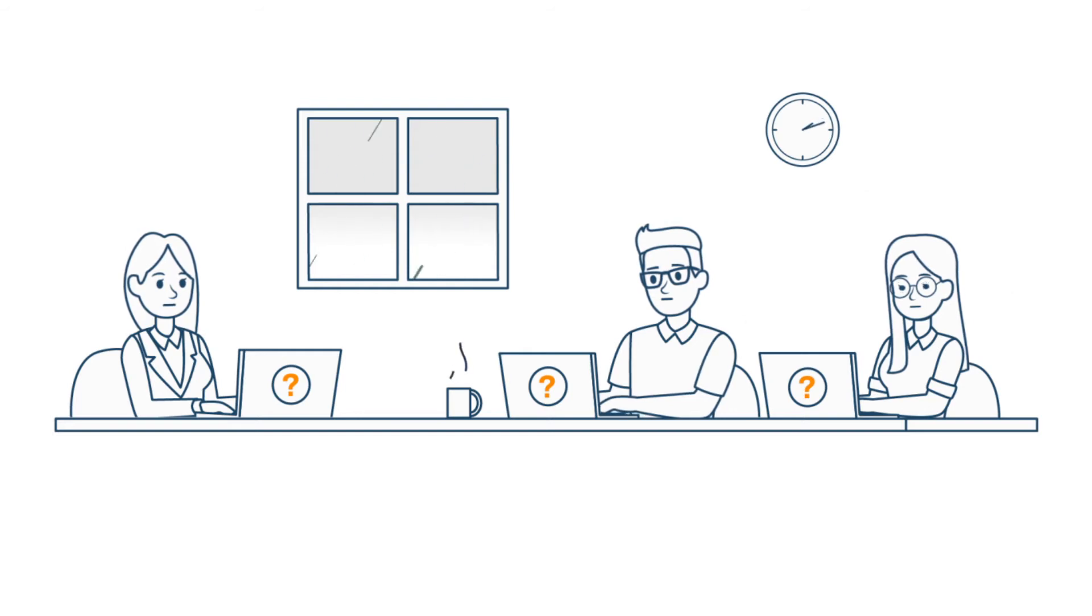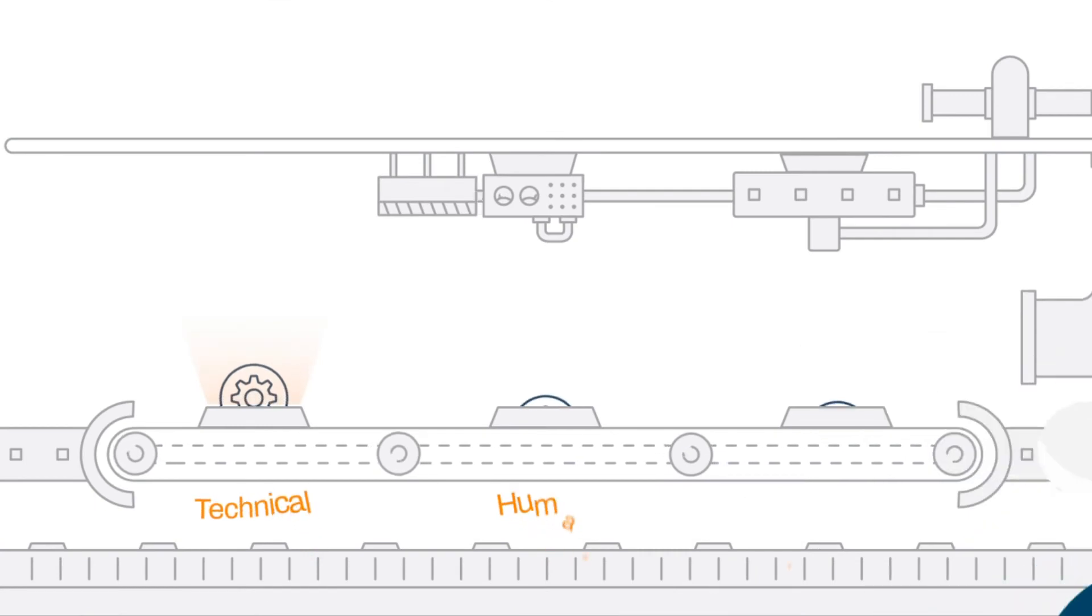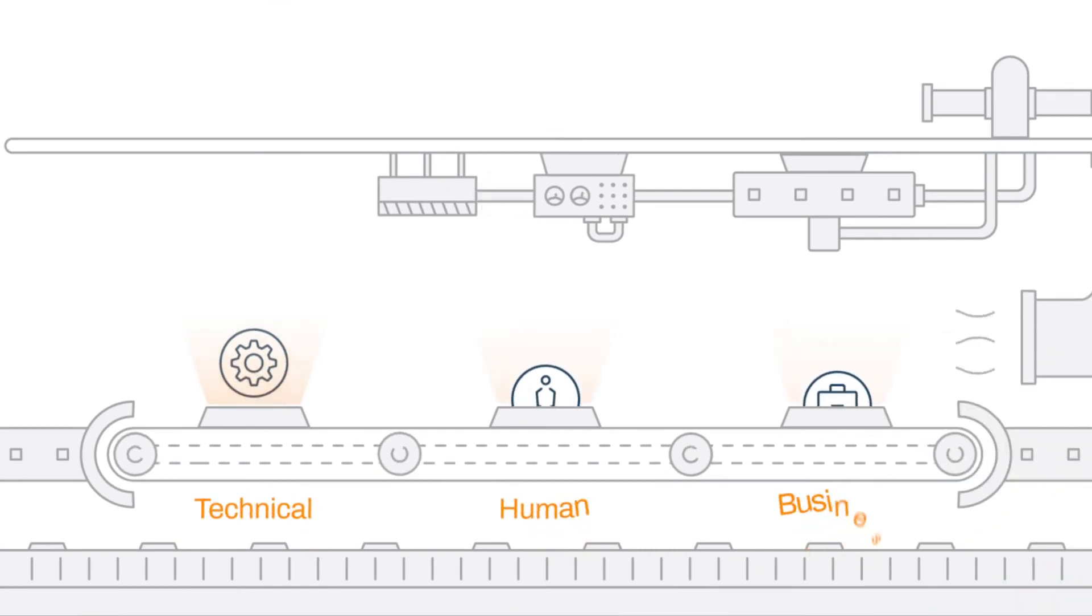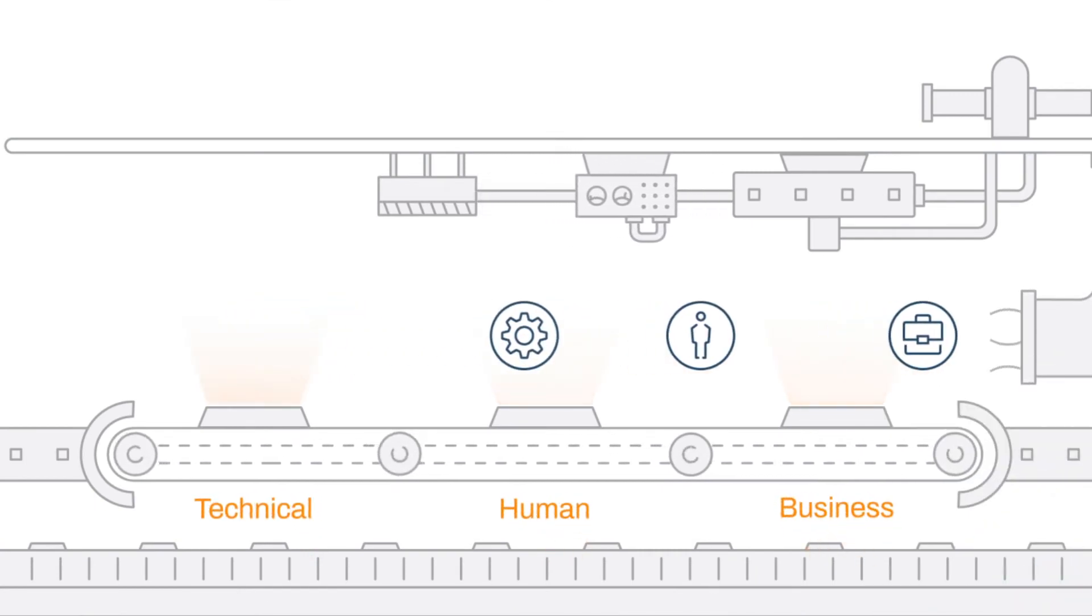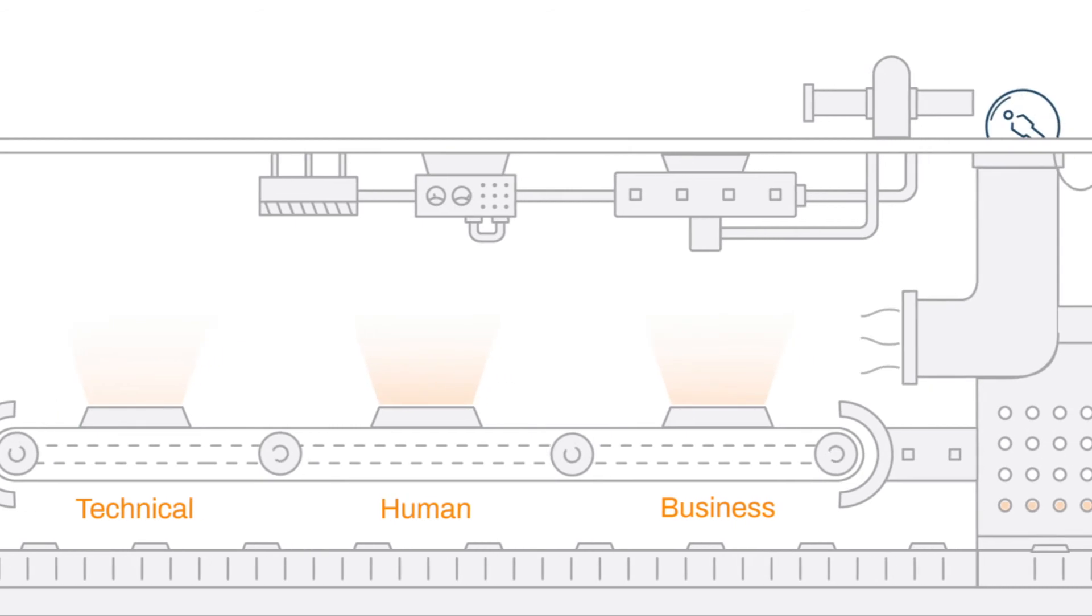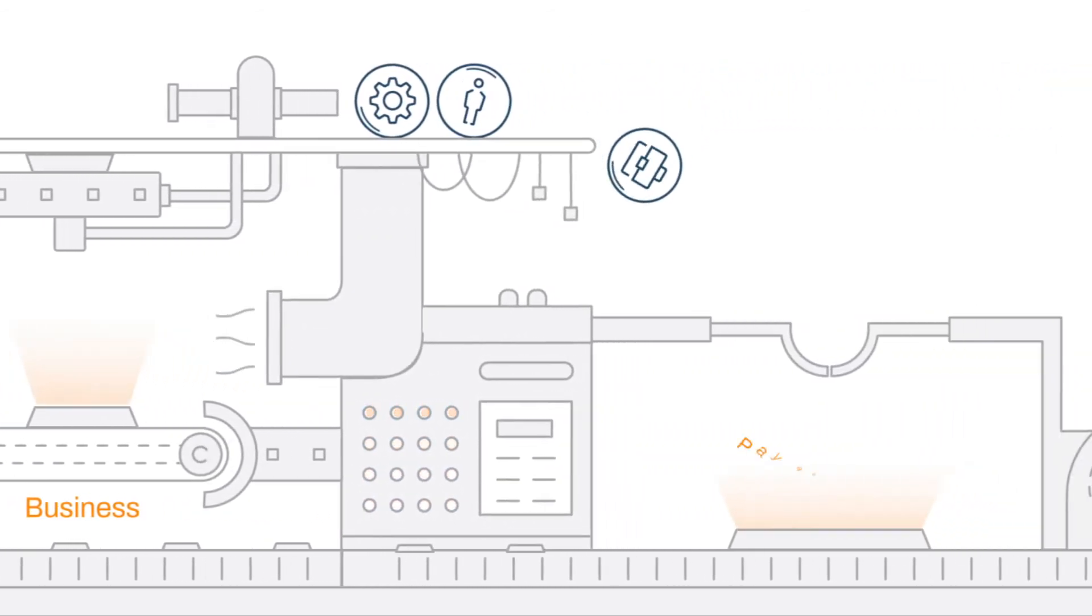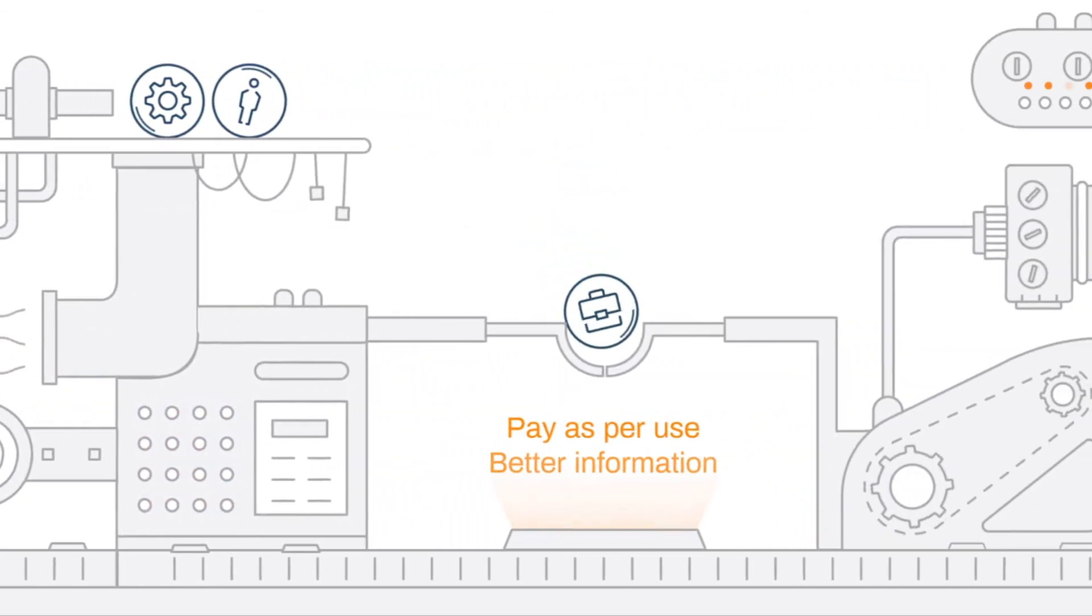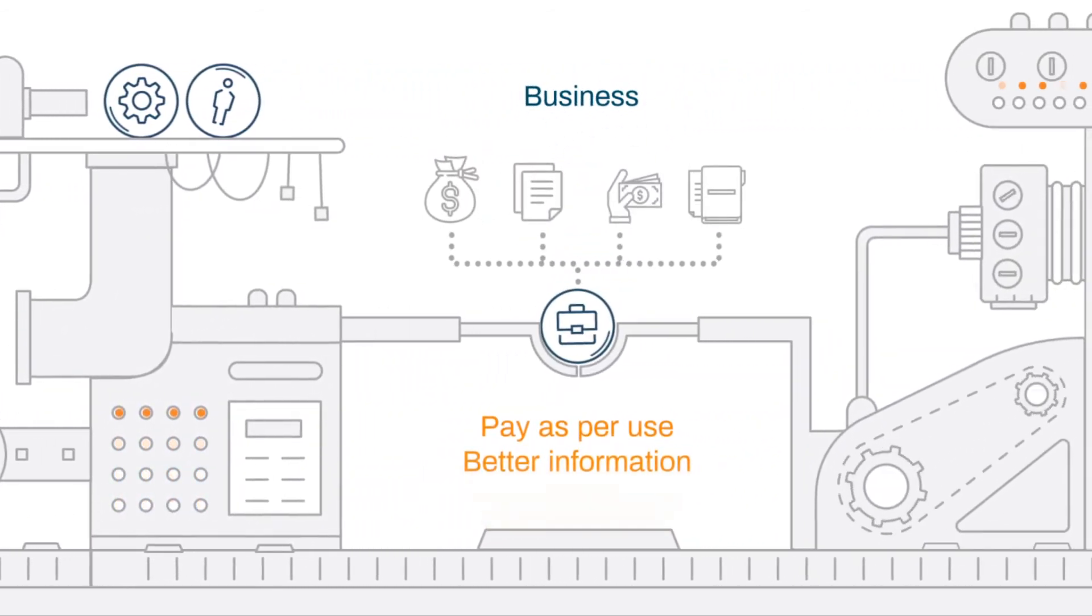She will take the three-pronged approach. She focuses on the business, human, and technical benefits. From a business perspective, the company will convert capex to opex and will have better data for decision making.